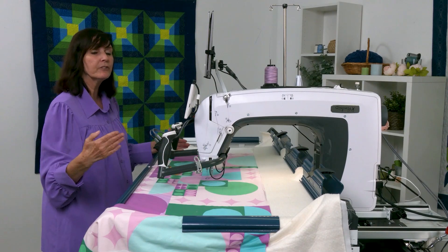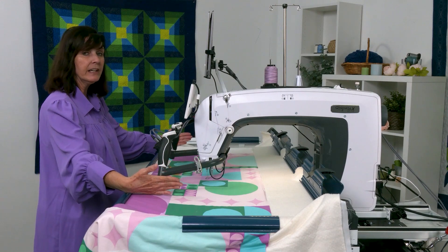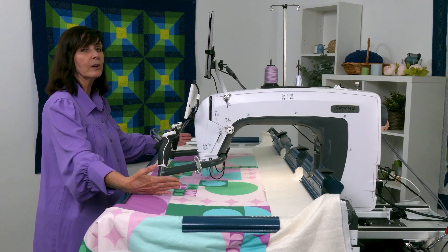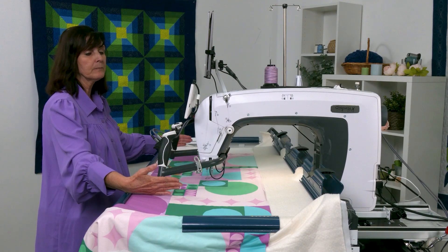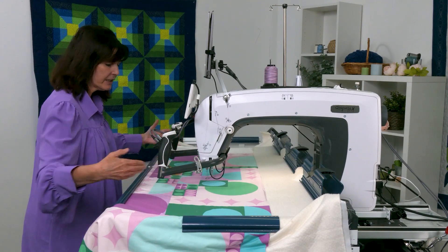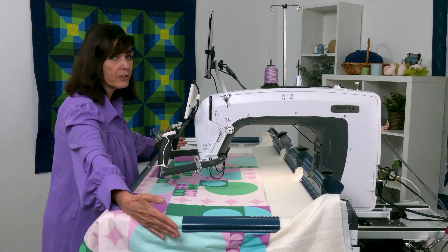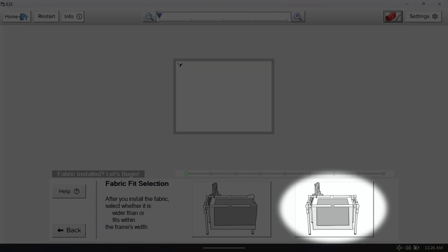However, if you have a quilt that fits within this area here — say you're quilting a table runner, a wall hanging, or anything like that — it can drape over this front rail, but it can't drape over the sides. Then you will pick this image right here where it's fitting within the parameters of the frame.